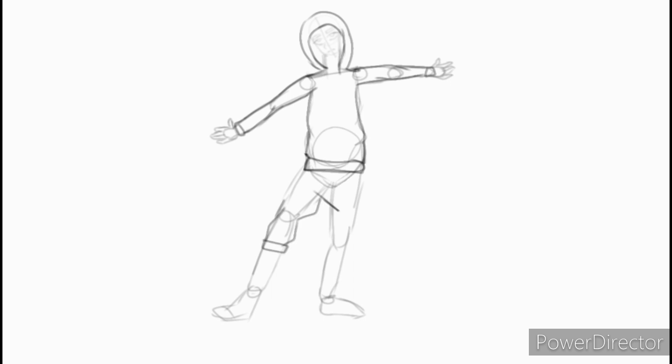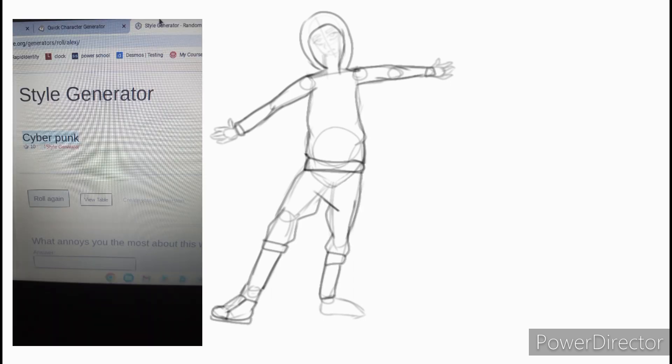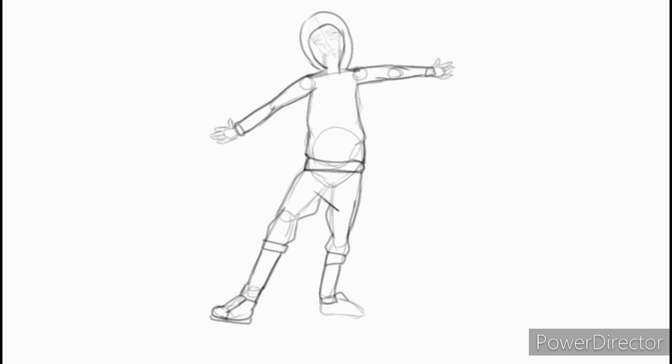Now for clothes I randomly generated and got cyberpunk which was pretty cool but I definitely had to use a reference.